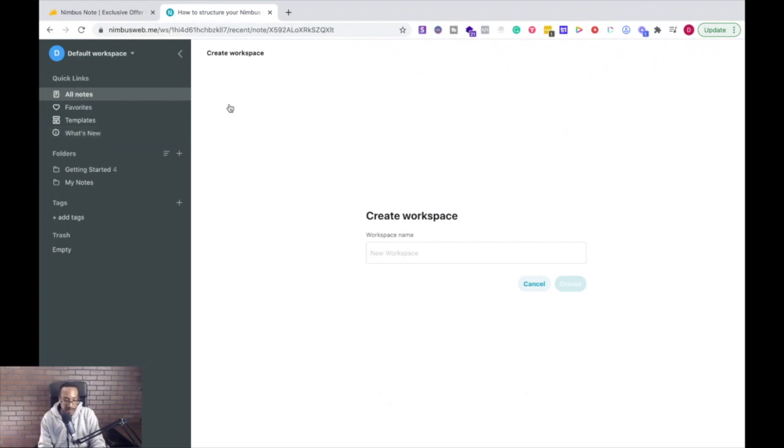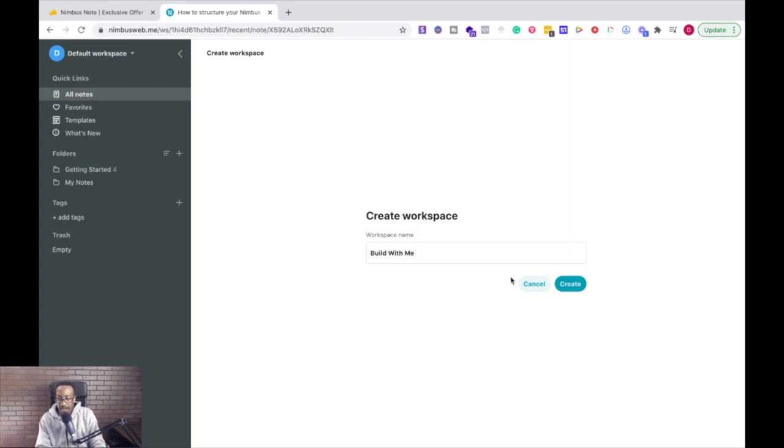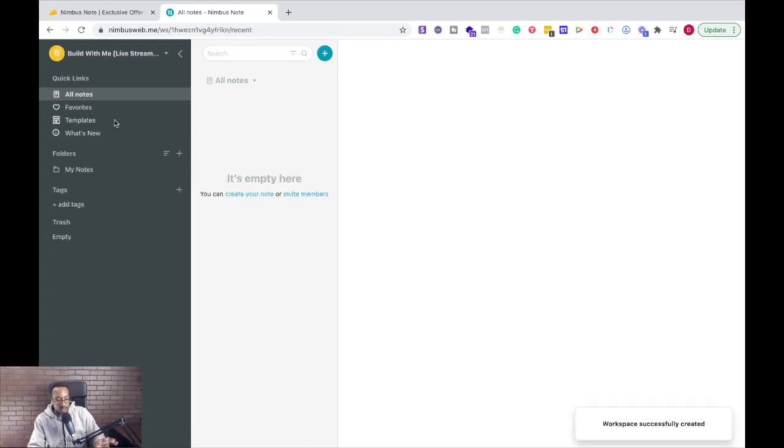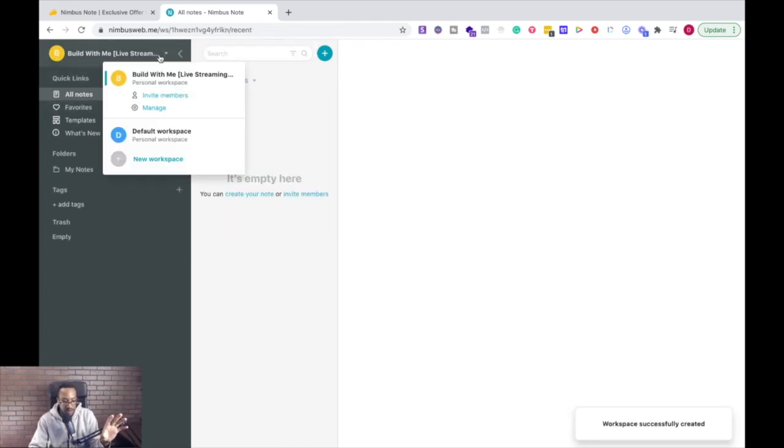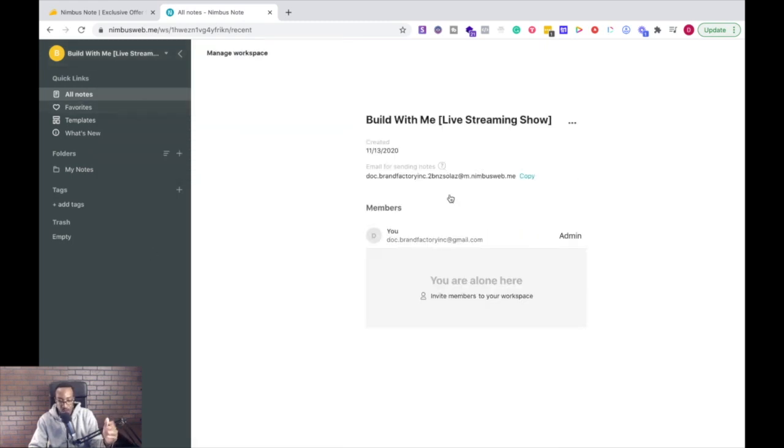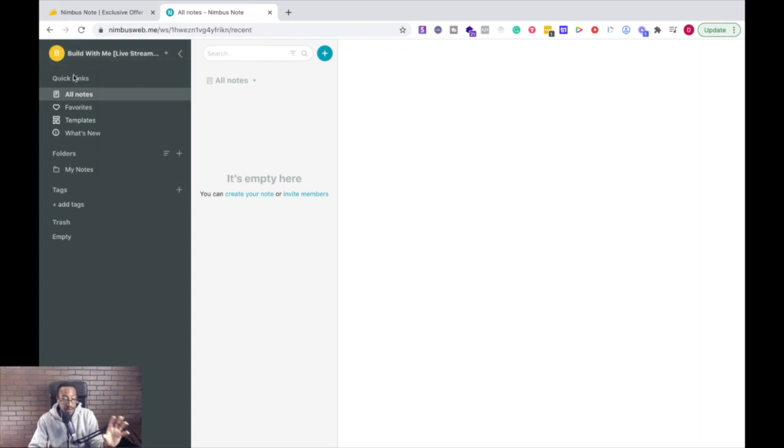So I'm just going to have right here, I'm going to do create new workspace. I'm going to say Build With Me. And I'm going to have in brackets, live streaming show. So I have that create. Okay. So this is my workspace right here. So I can invite people here, I can change out how I want to manage it, all of this stuff, but this is everything to do with the show, Build With Me.